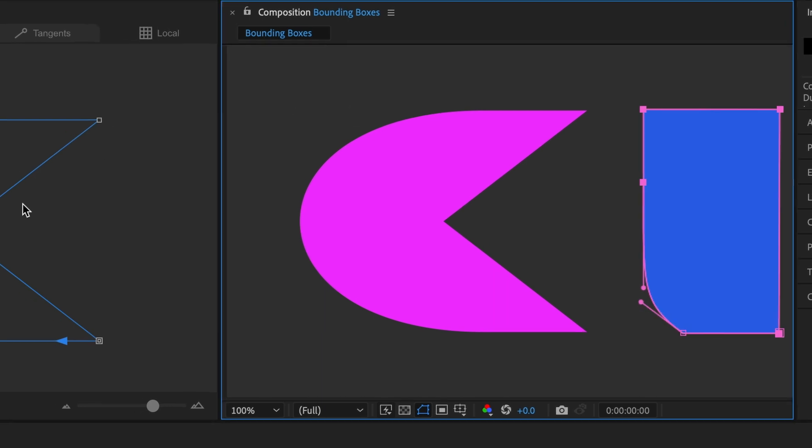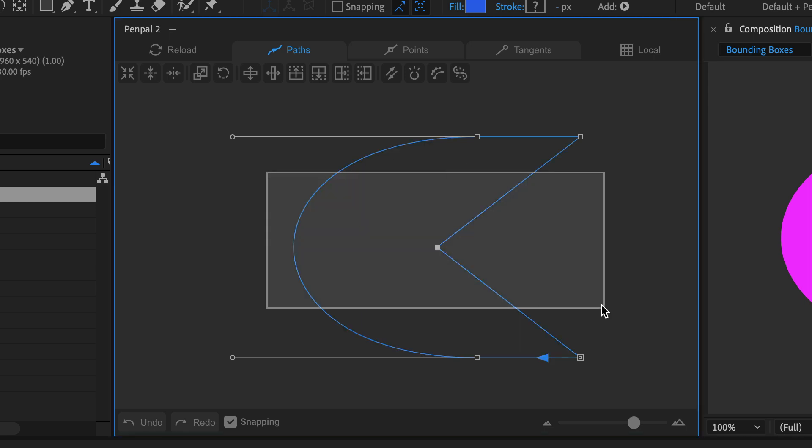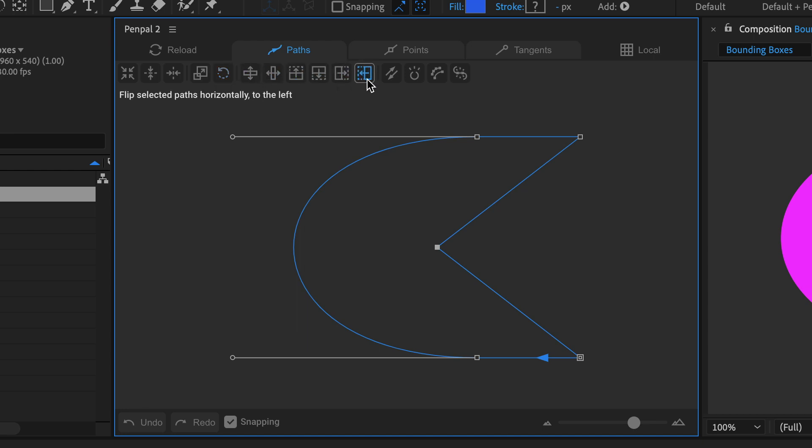Penpal doesn't show bounding boxes, but it always calculates them accurately based on the outer edges of the path, just like Illustrator. This path would center and scale around its true center point. The first few buttons in the Paths tab all transform paths based on the bounding box.